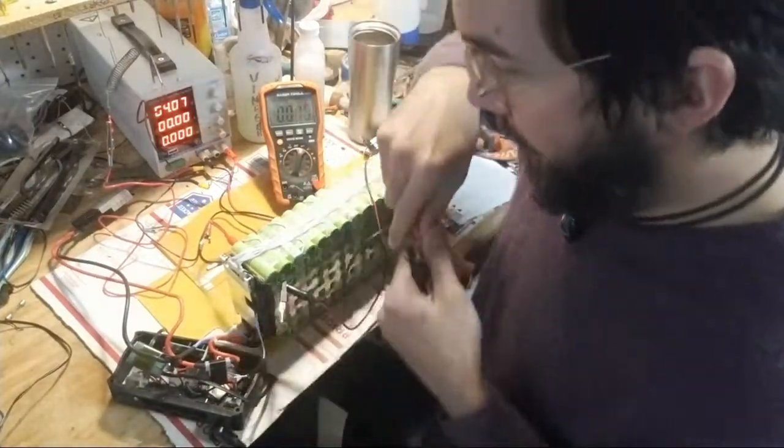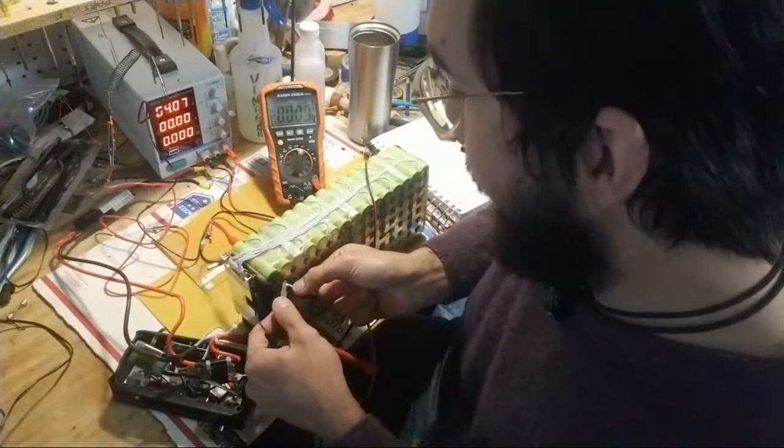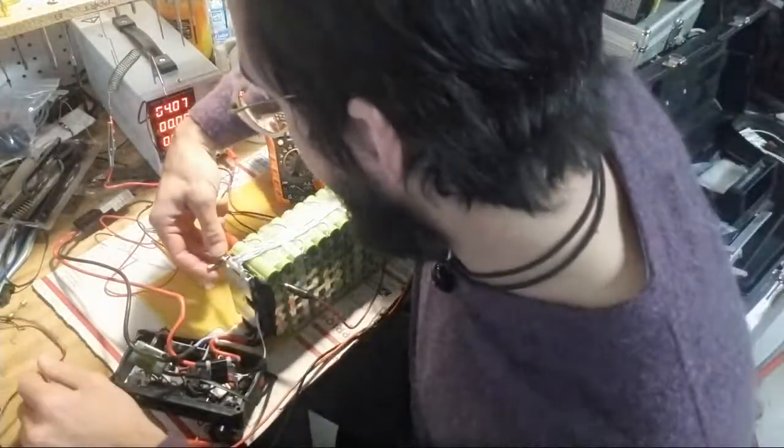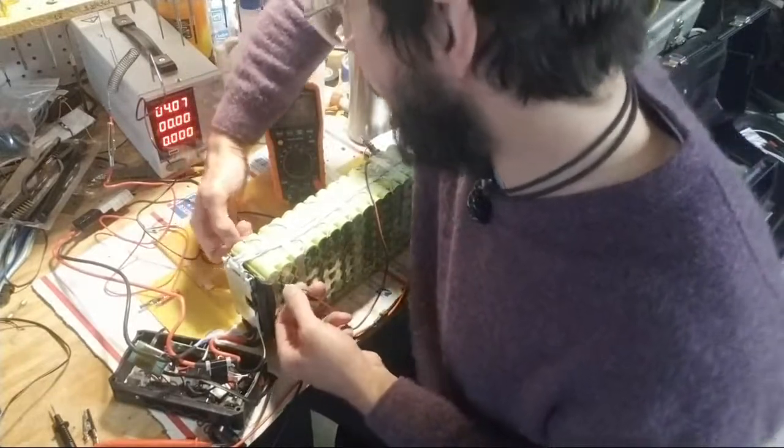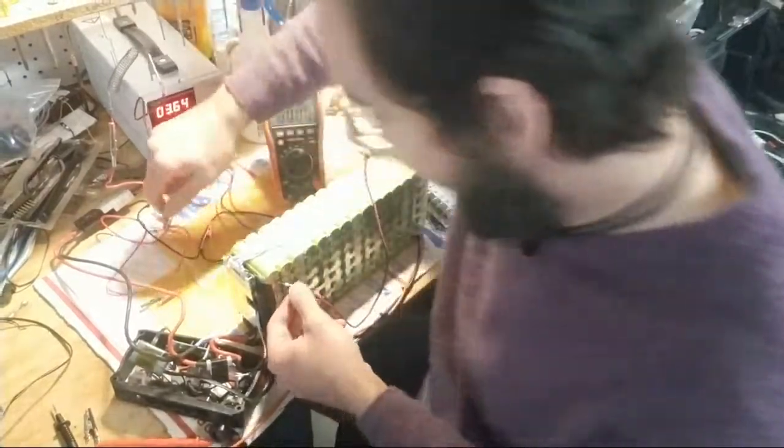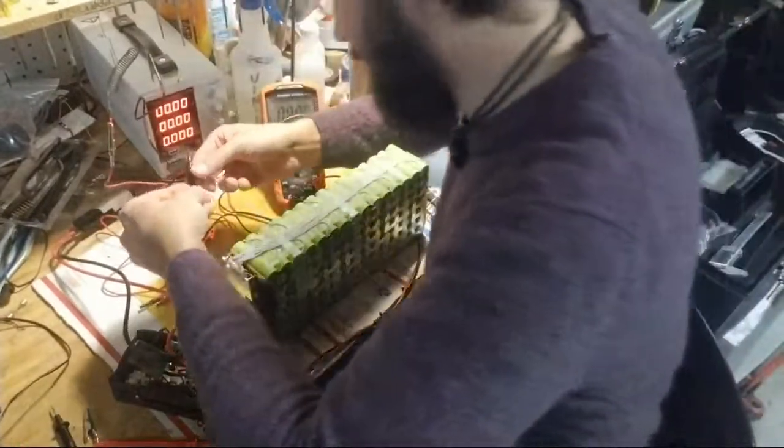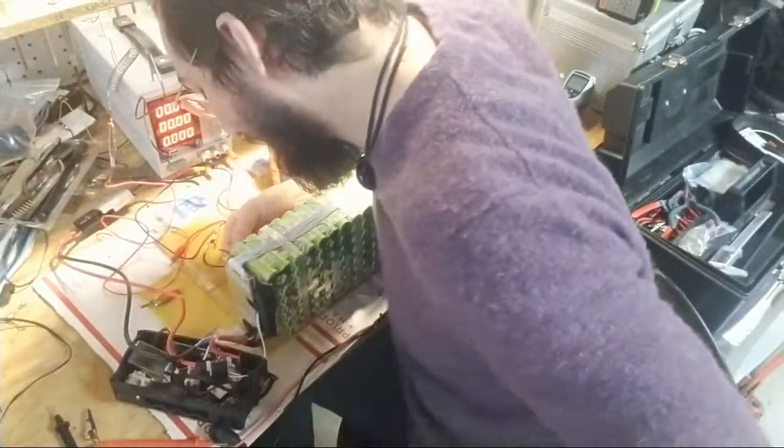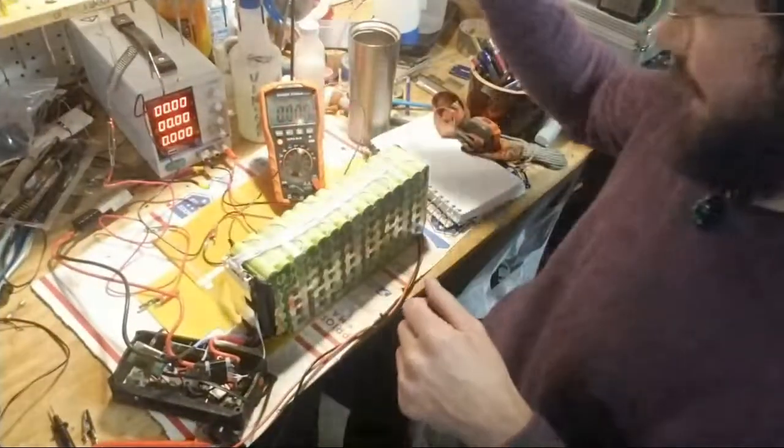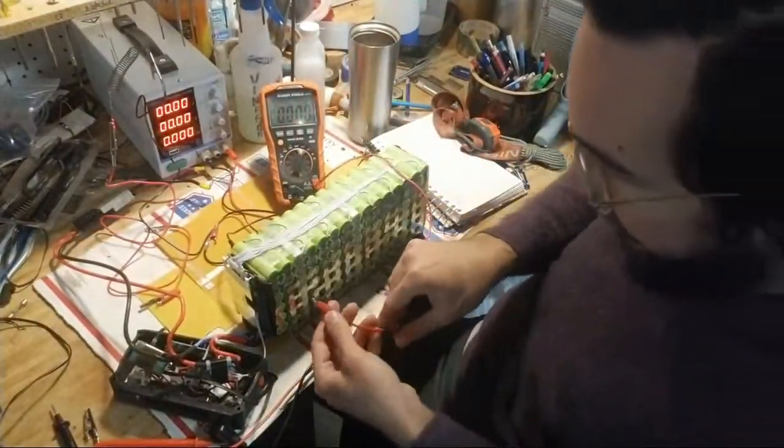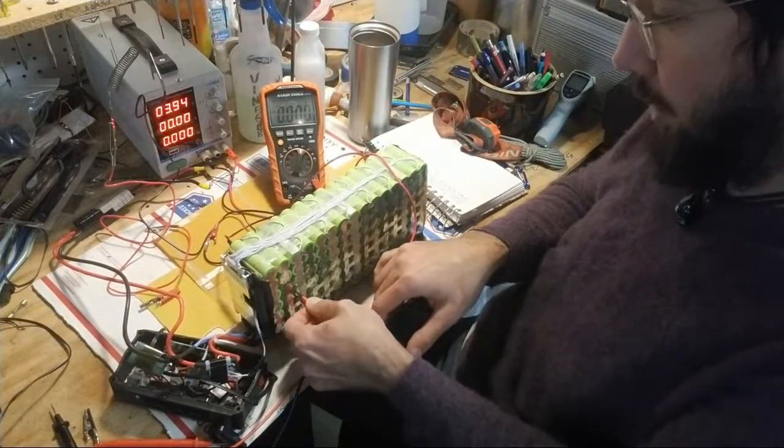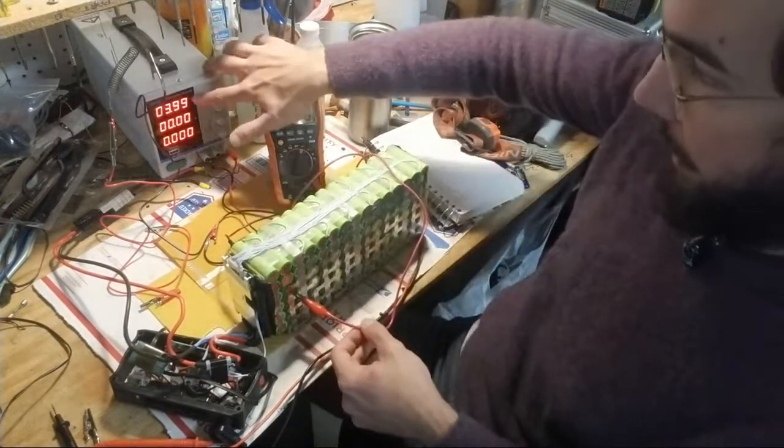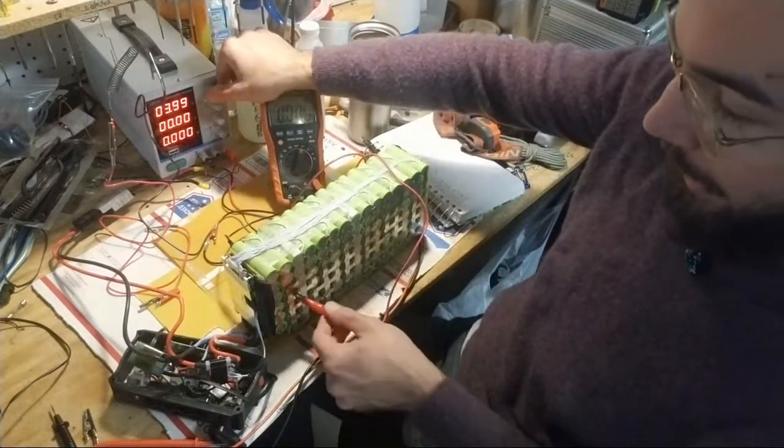I'm gonna switch these leads around to charge up series 2. Make sure you don't reverse polarity. I think the bench power supply probably has maybe protection for that but I don't want to find out. I'm gonna attach the negative lead to the basically positive series 1, attach the positive to the positive series 2. Now it shows me 3.99 volts.